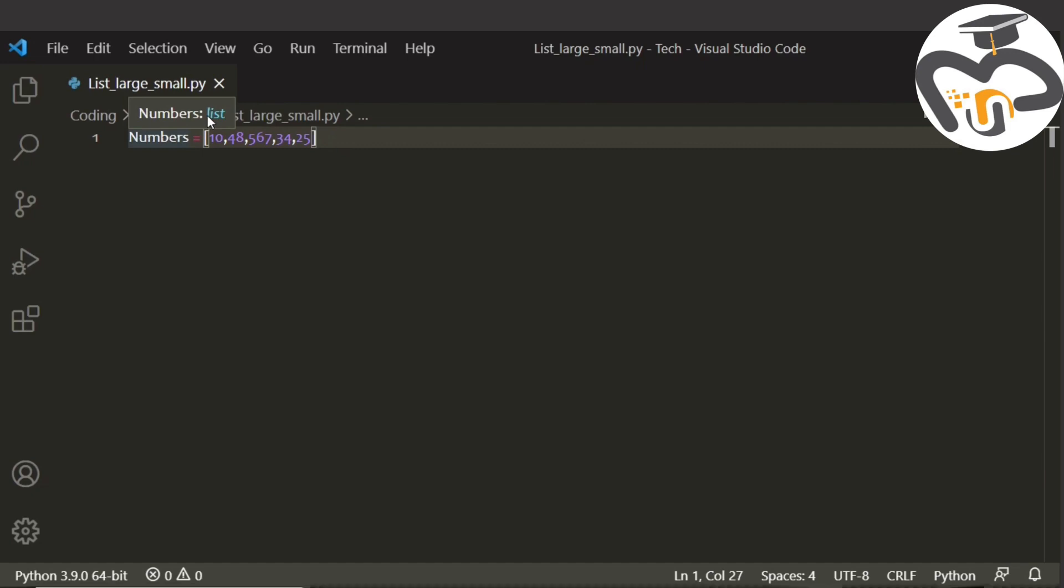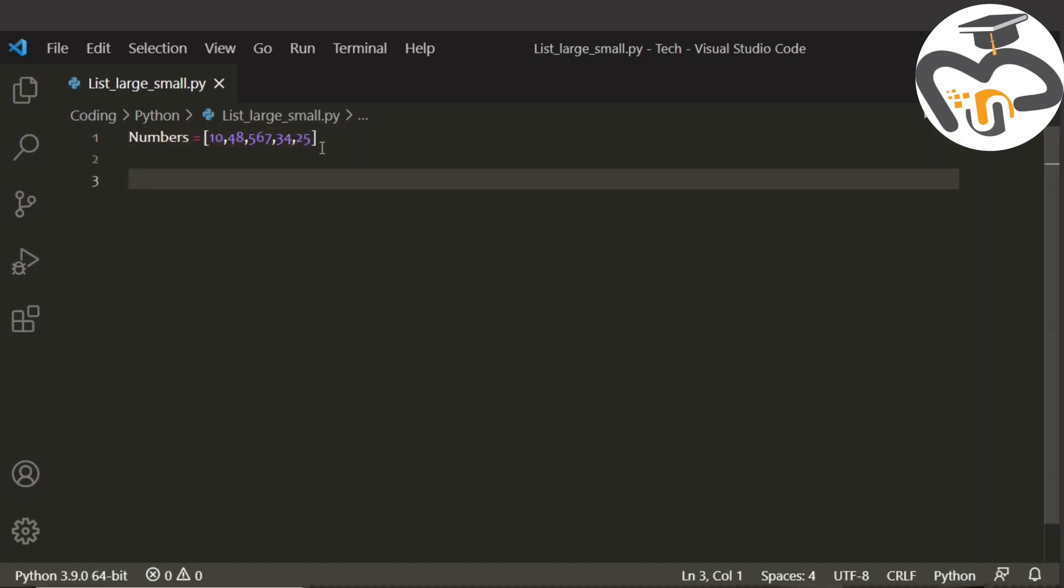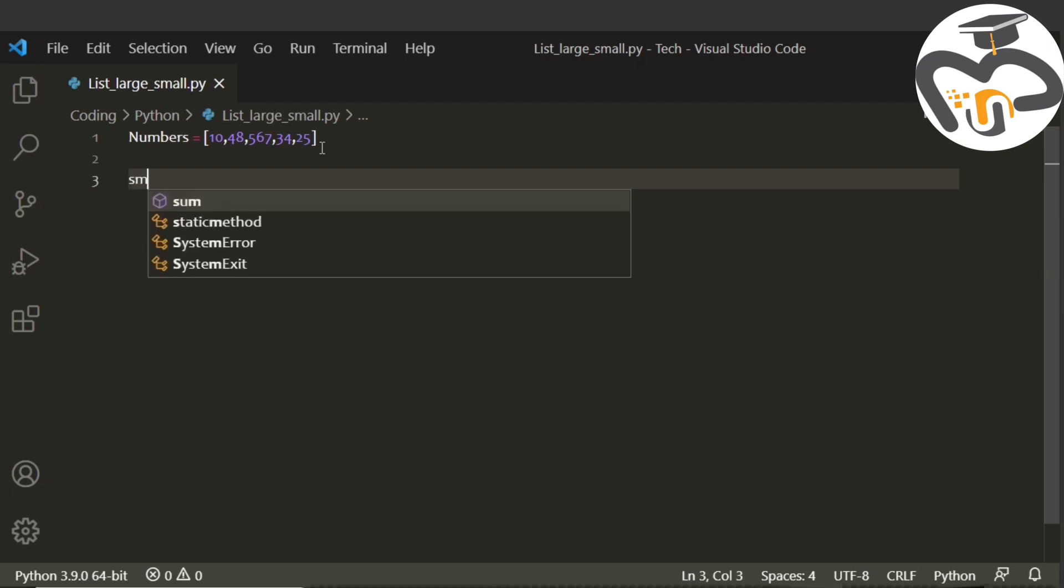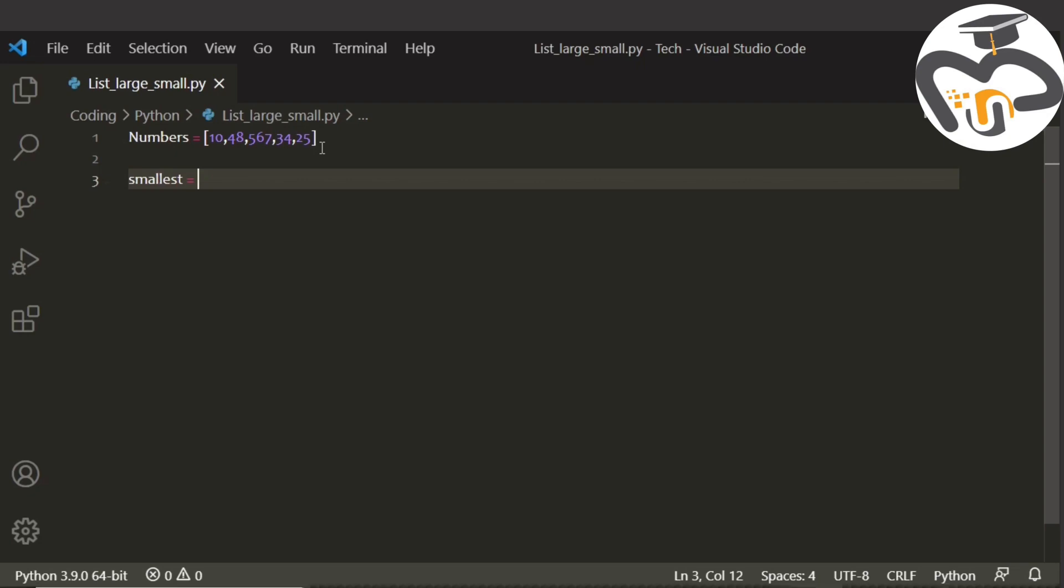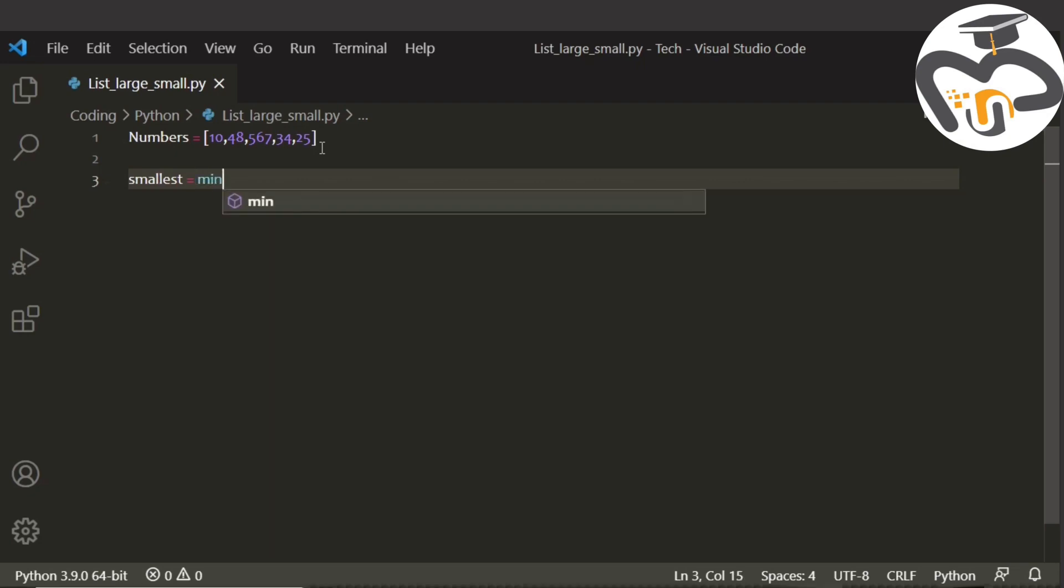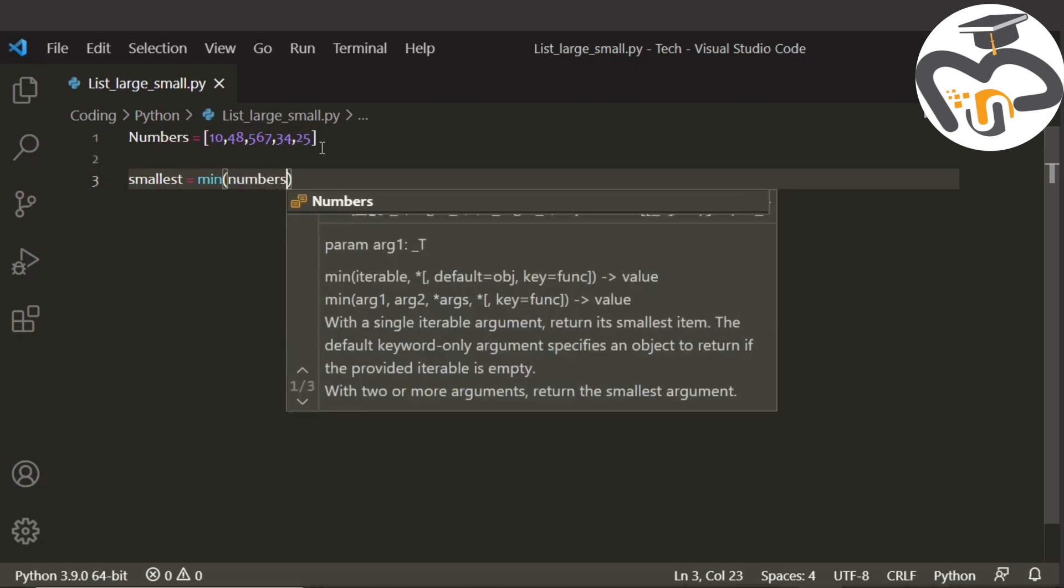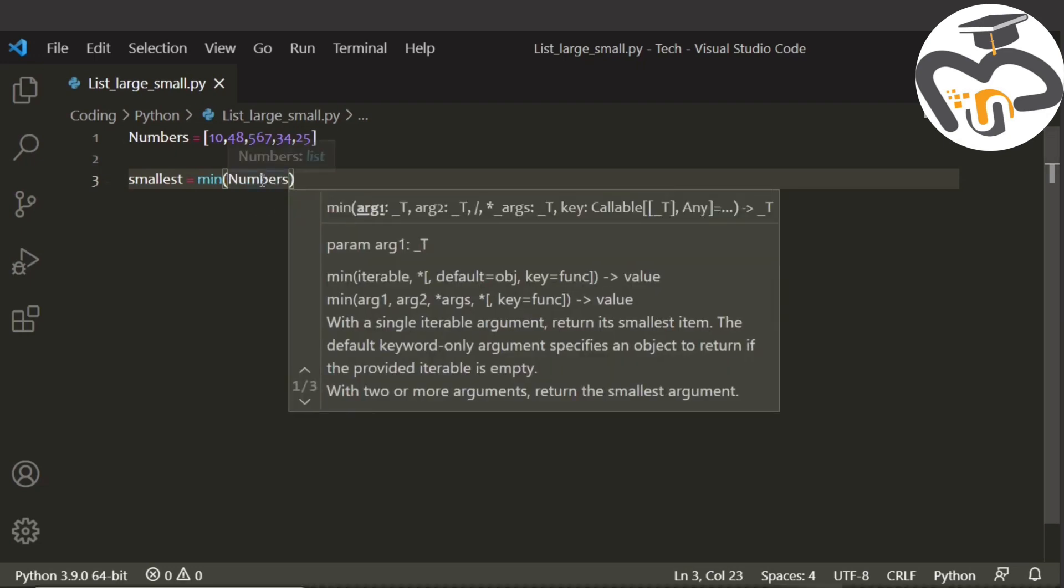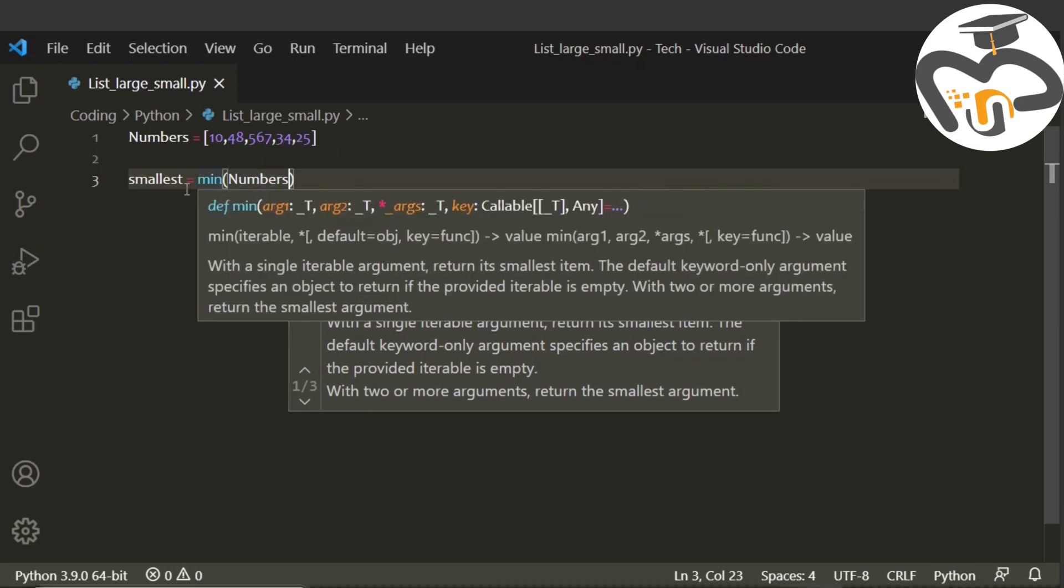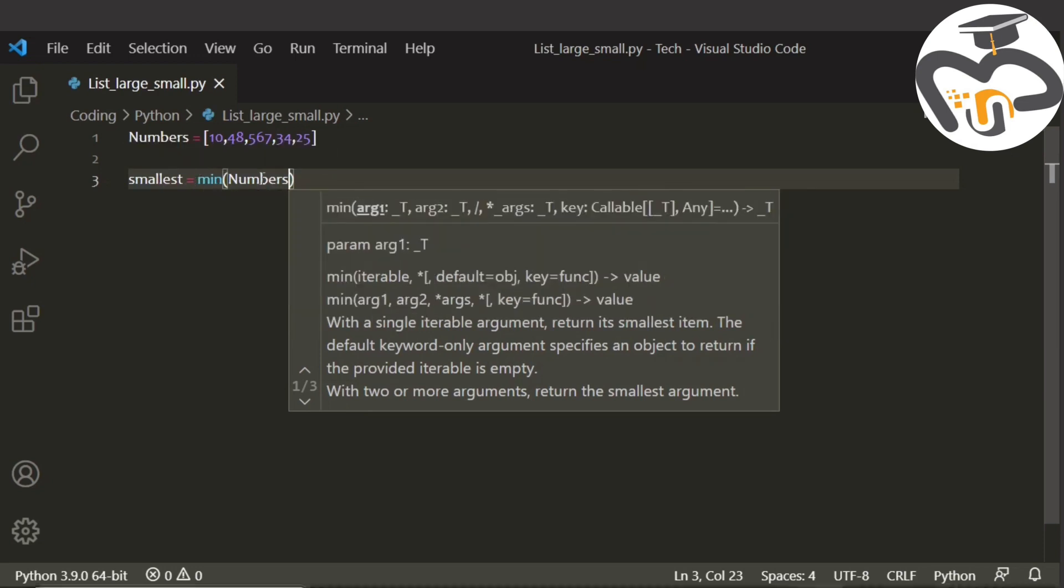Here we know that 567 is the largest and 10 is the smallest. The next thing that we are gonna do is write the smallest. Here I'm using the minimum and maximum way. Write smallest equal to, and the minimum number will be chosen from the numbers list. Our minimum number is 10.